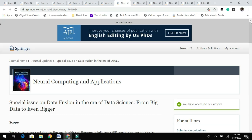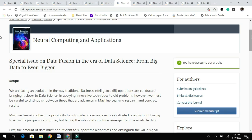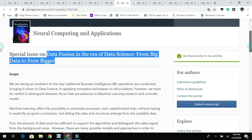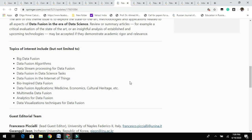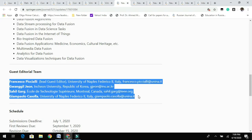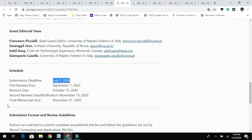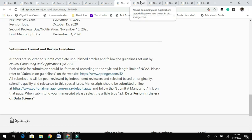Moving on, Neural Computing and Applications is having a series of calls for papers for special issues. One theme is majorly related to data science. Topics of interest include big data fusion, data stream processing for data fusion, etc. You can contact the guest editorial team for further information. The submission deadline is July 1st, 2020. Before submitting, please read the submission format and review guidelines.